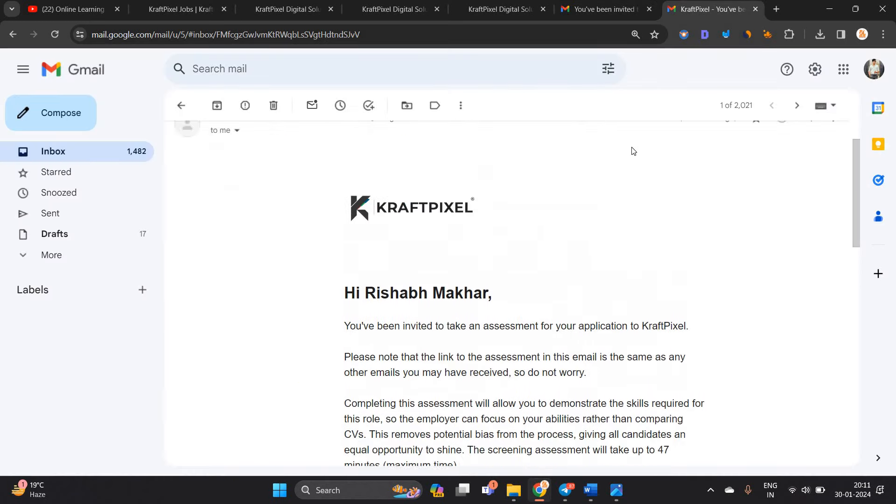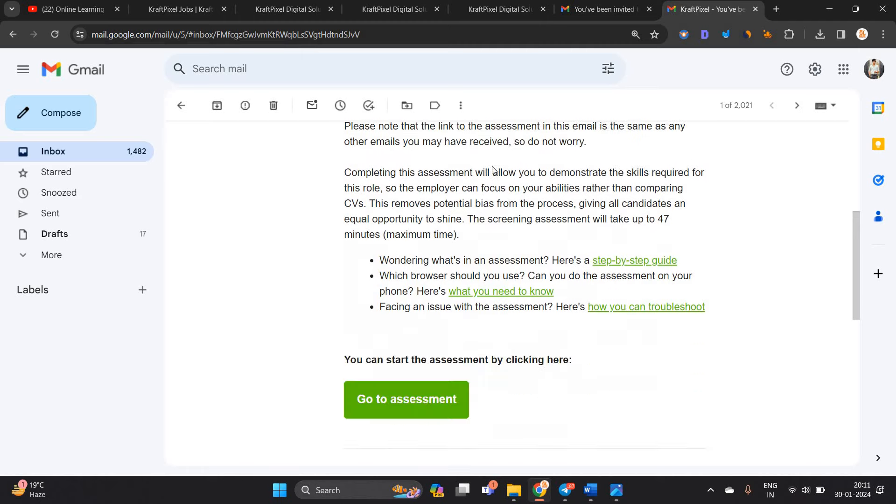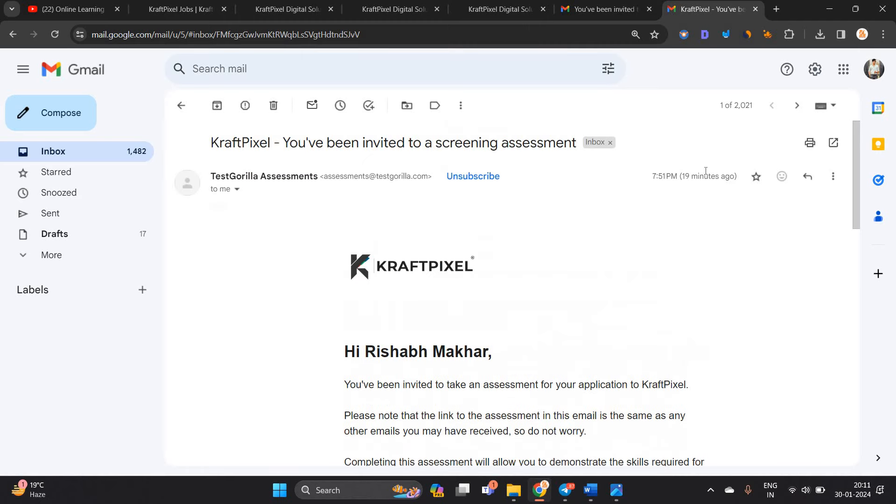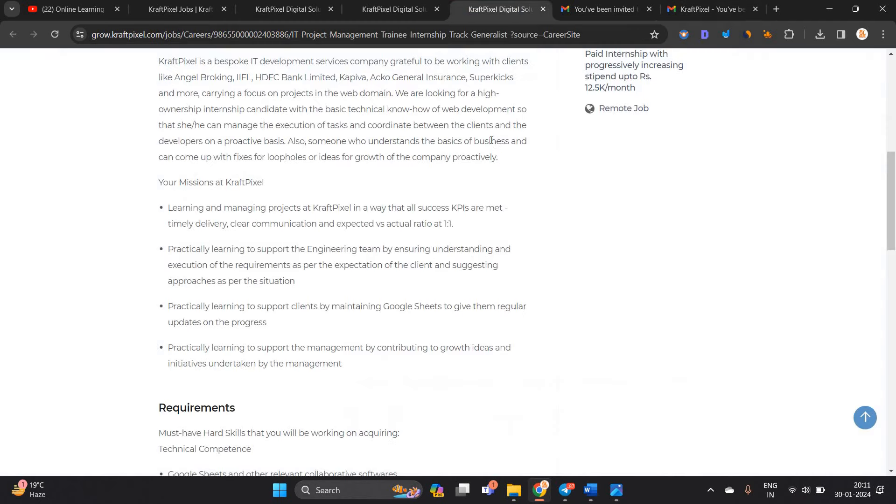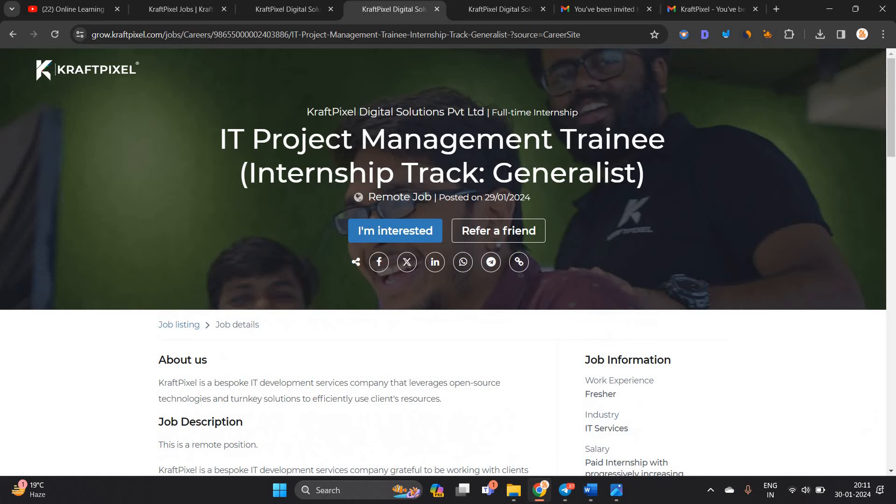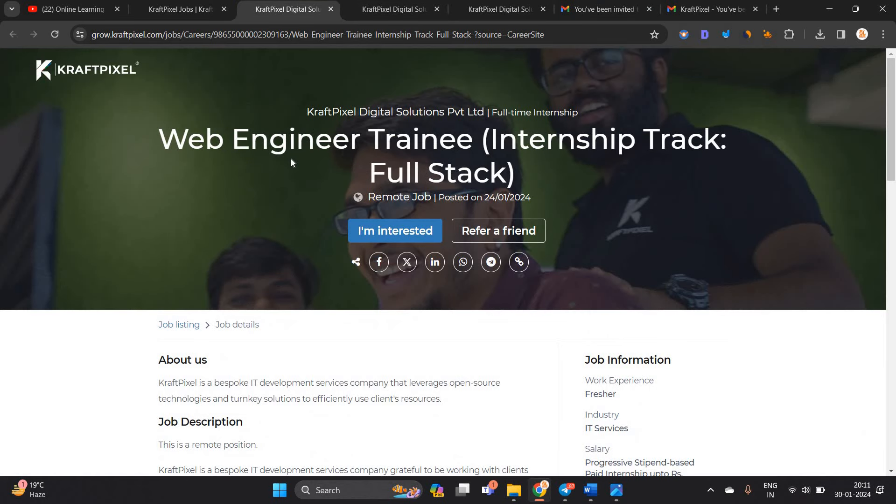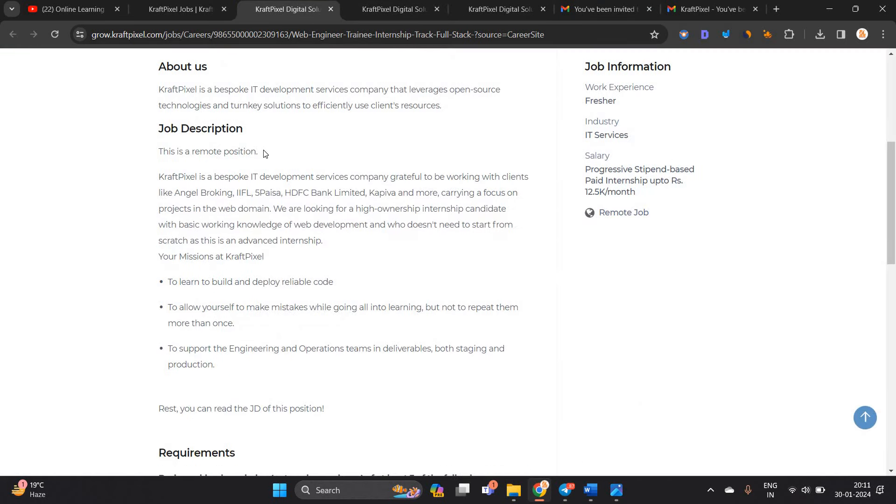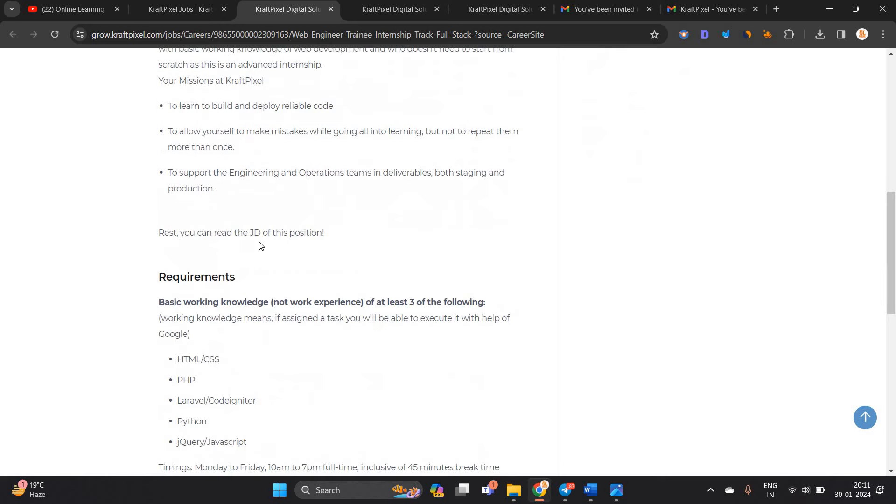My brother also received the mail from the CraftPixel team 19 minutes ago. They are hiring for so many roles. First role is web engineer training internship full stack. This is a remote position.